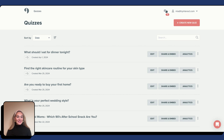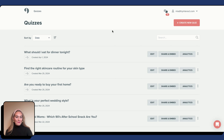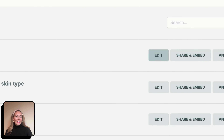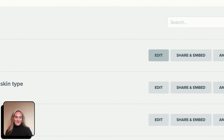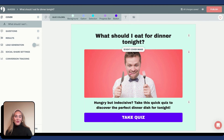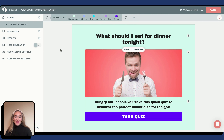Now that you have access to your API key and API URL and have successfully created your list in ActiveCampaign, it is time to go to your Interact dashboard. On your Interact dashboard, you are going to select the quiz you would like to connect to ActiveCampaign. I'm going to select "What should I eat for dinner tonight?" and hit Edit.